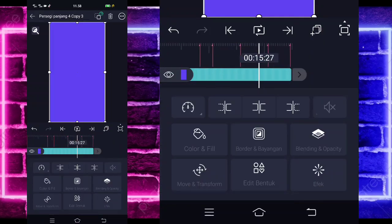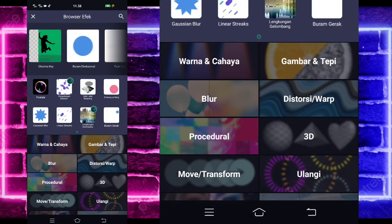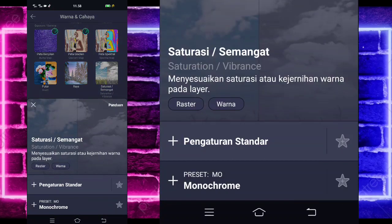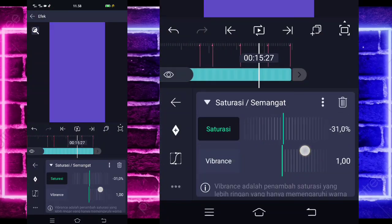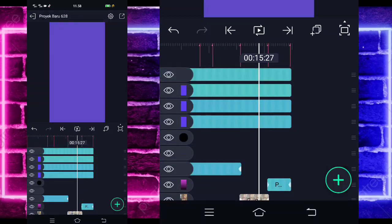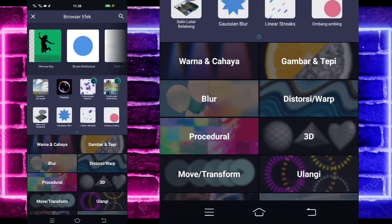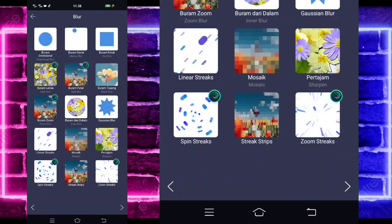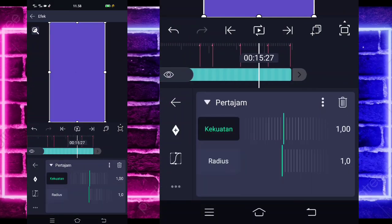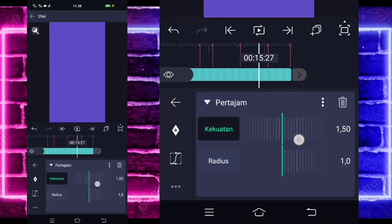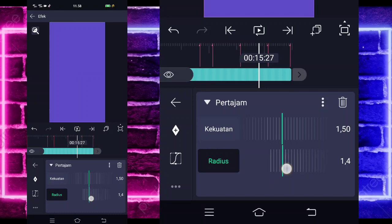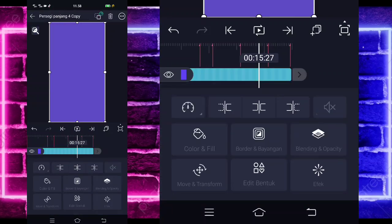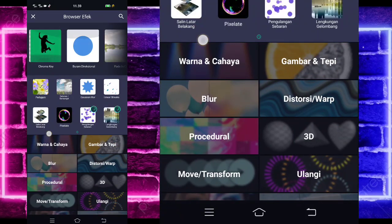Klik aja yang paling atas, masuk aja di efek, tambahkan efek, pilih saja salinatar belakang. Kembali, tambahkan lagi, pilih saja yang namanya warna dan cahaya dan pilih bagian saturasi atau semangat. Untuk bagian saturasi minus 30 — mau lebih atau kurang boleh. Jika sudah kembali, klik yang di bawahnya, masuk di efek, tambahkan efek, pilih saja salinatar belakang lagi. Kembali, tambahkan lagi efek, pilih saja yang namanya blur dan pilih pertajam atau sharpen. Untuk kekuatan 150an, jika sudah untuk radius-nya 1.5. Jika sudah kembali, pilih blending, pilih gelapkan, dan pilih yang darken. Kembali, klik yang di bawahnya, masuk di efek, tambahkan efek, pilih saja salinatar belakang lagi.